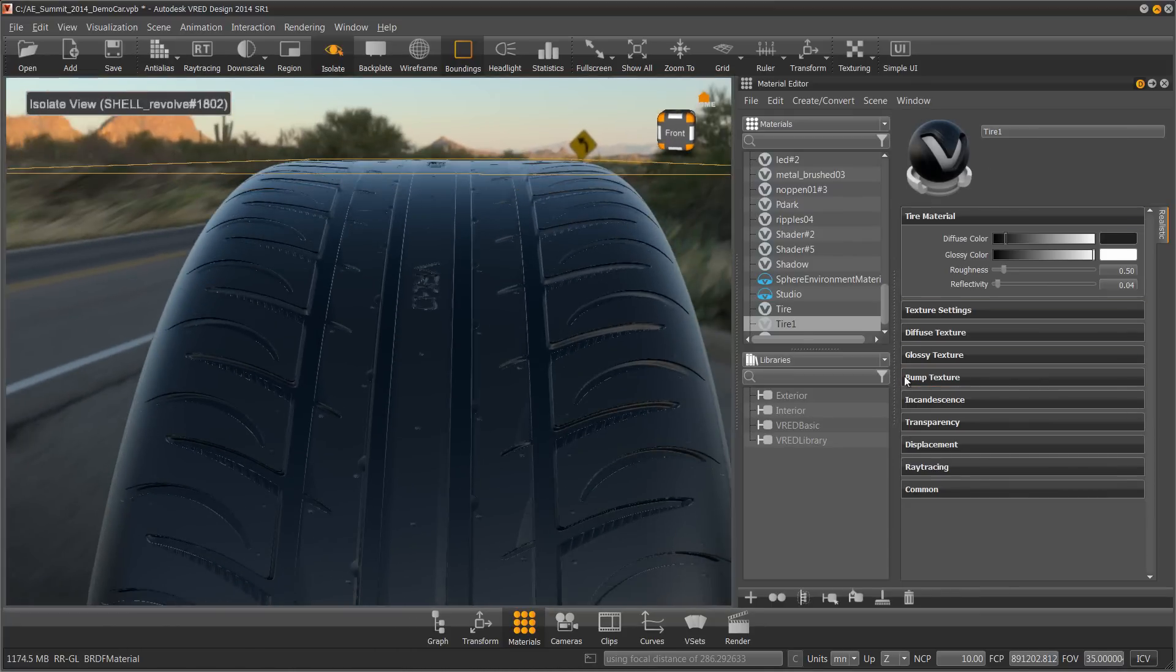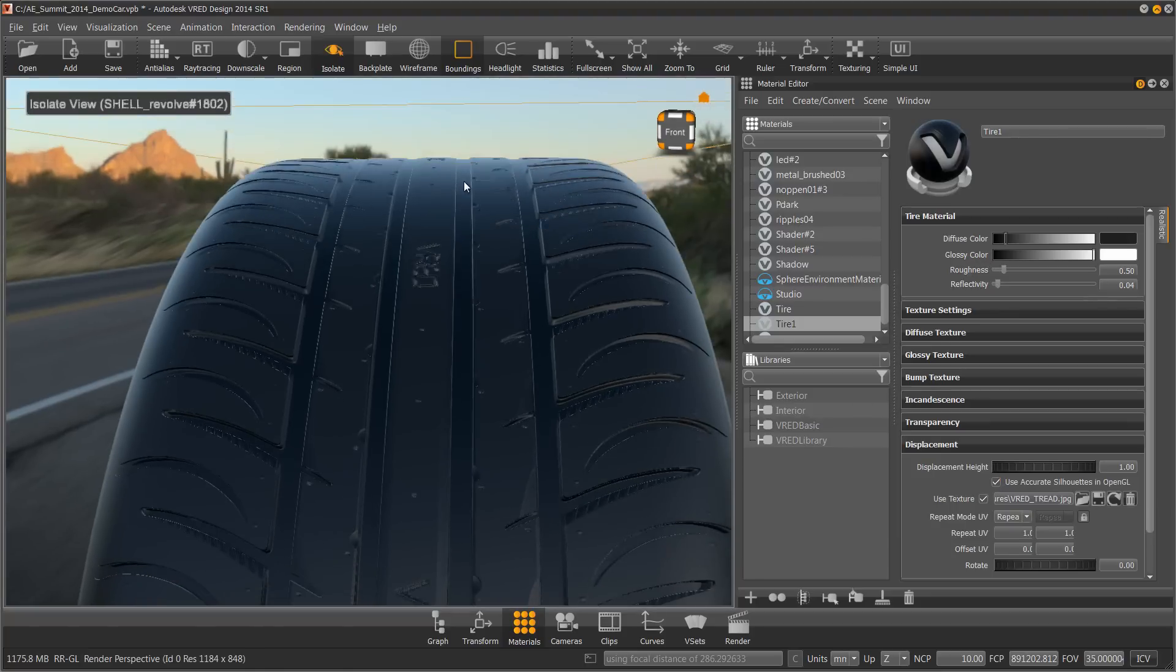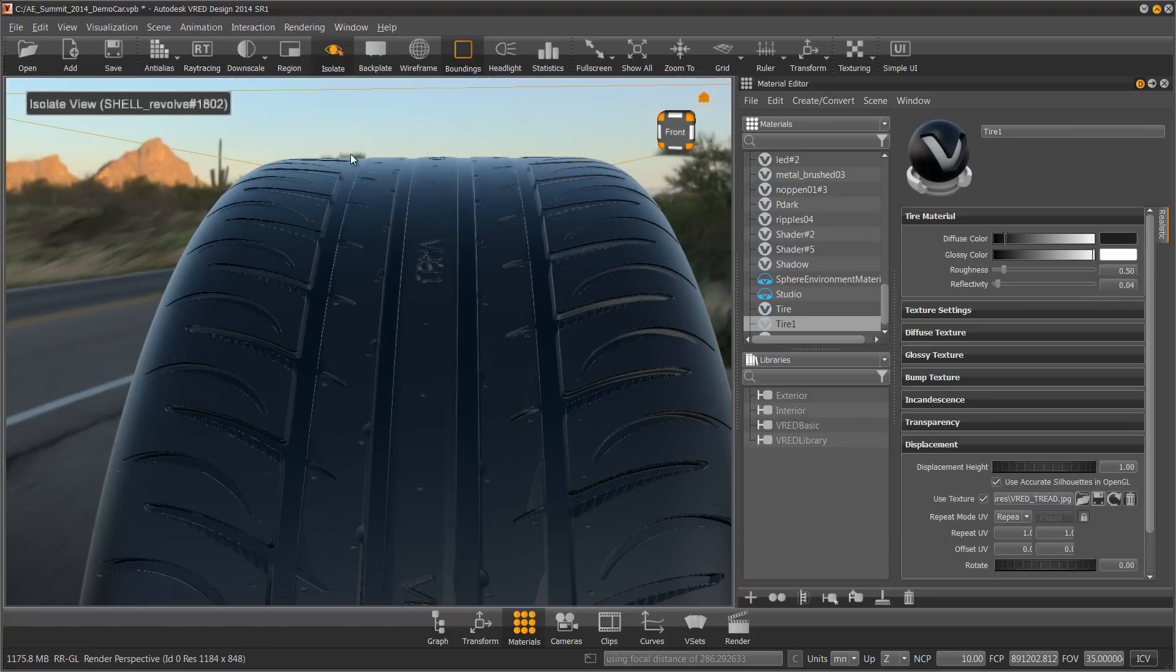And in my tire material, under the displacement tab, there's a check box here. Use accurate silhouettes in OpenGL. Checking that box, you can now see that it's starting to displace. So now I need to increase this.